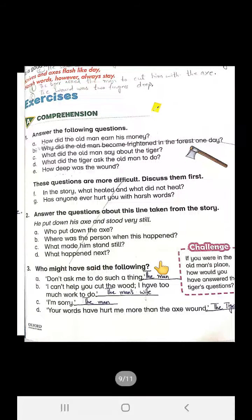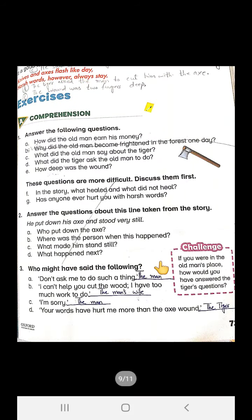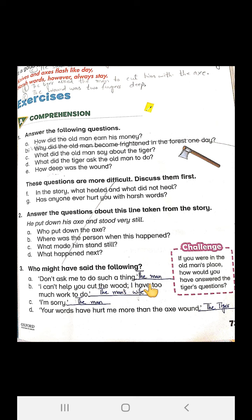Students, open your books now and keep your pencils in your hands. There is an exercise: who might have said the following? You are going to solve this exercise right in your book. Answer A is: don't ask me to do such a thing. You remember who said so? The man — the woodcutter.